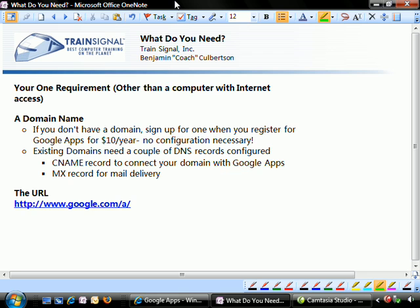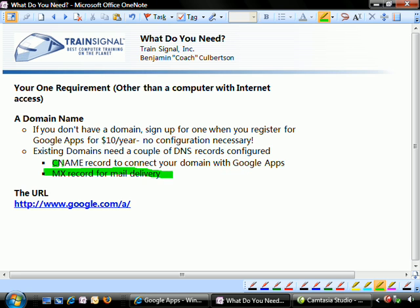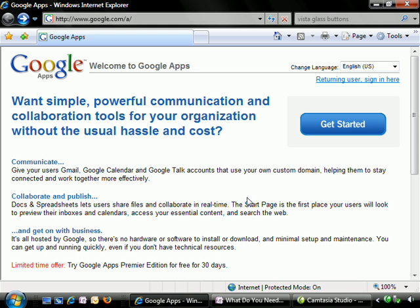However, if you do have an existing domain, we'll need to go in and configure a couple of DNS records with your domain registrar. Don't worry about this because I'm going to walk you through this in a future video. But just know that you will need to change a CNAME record and add a couple of MX records. It's not hard and it's not rocket science. But we'll worry about this stuff in a later edition. Let's go ahead and jump straight to Google Apps.